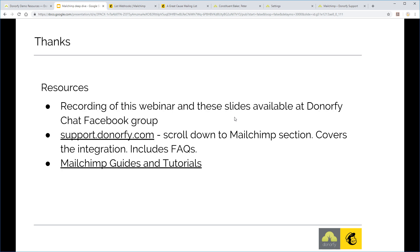Thanks for listening. The recording and slides will be available on the Donafy Chat Facebook group and in the knowledge base at support.donafy.com. For specific questions, raise a support ticket and the team will get back to you. Use Mailchimp's own guides and tutorials to fill in any gaps about how Mailchimp works. Thanks for your time and see you next time.